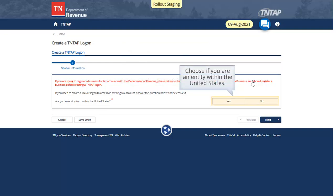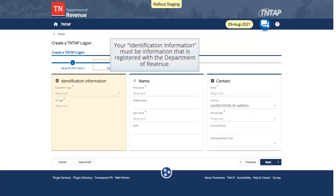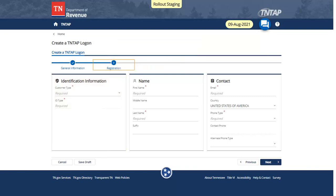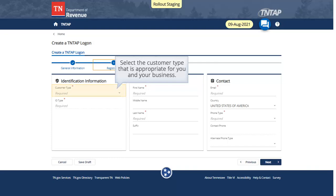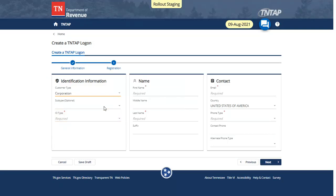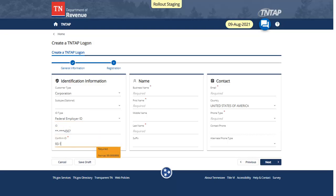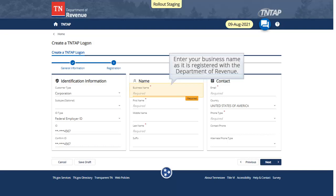Choose if you are an entity within the United States. Select Next to proceed. Your identification information must be information that is registered with the Department of Revenue. Select the customer type that is appropriate for you and your business. Select the ID type that you want to register your logon with. Enter and confirm your ID. Enter your business name as it is registered with the Department of Revenue.